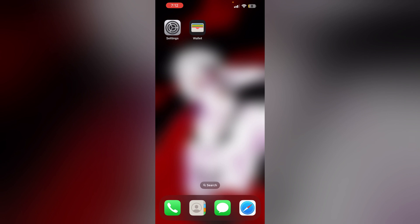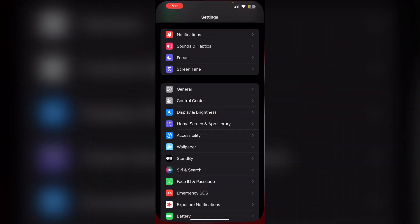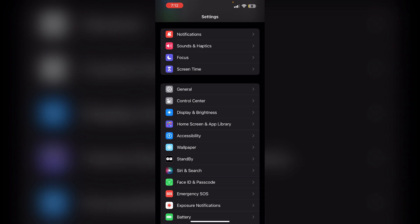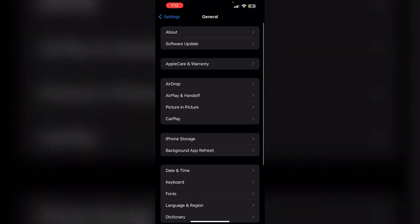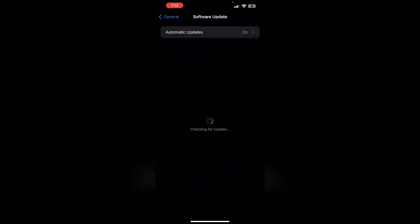Step 6: Check for iOS updates. Ensure that your device is running on the latest version of iOS. Updating to the latest version can resolve any software-related issues. To make sure your device is up to date, click on Settings, then General, and then Software Update. If you have any updates available, update it.